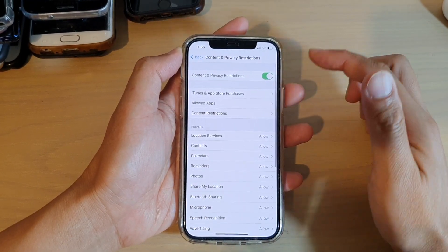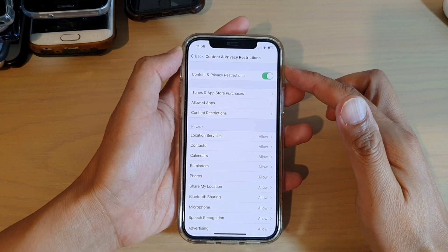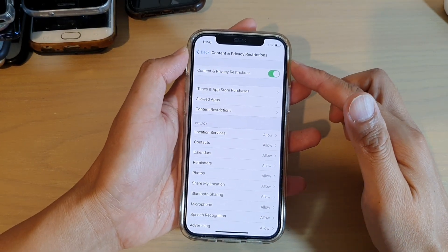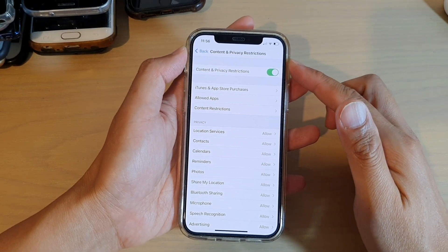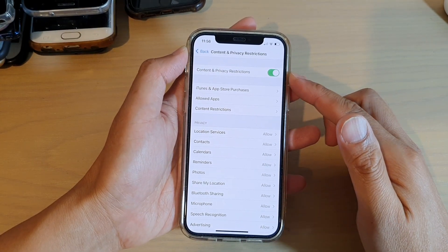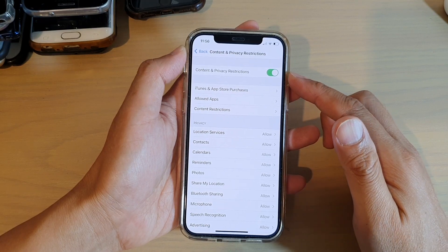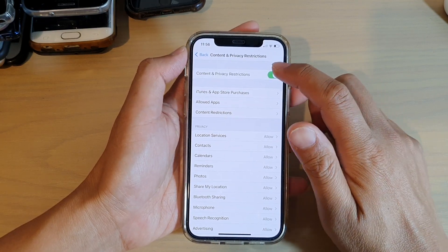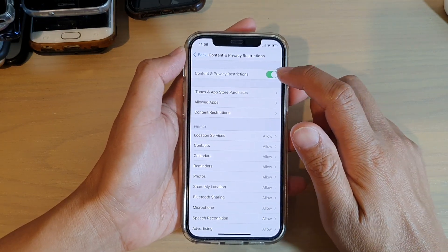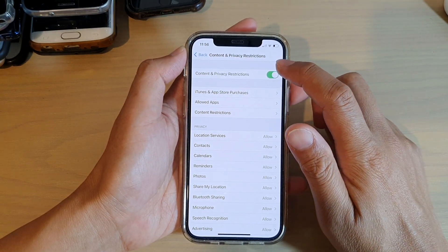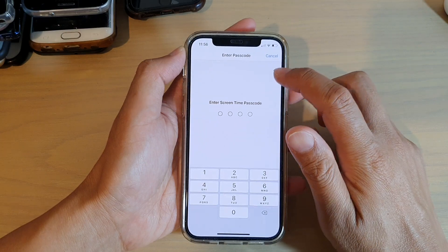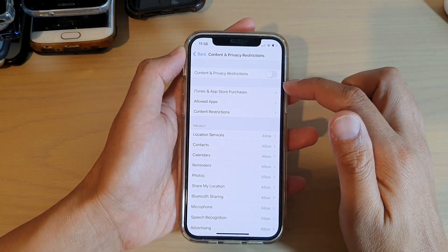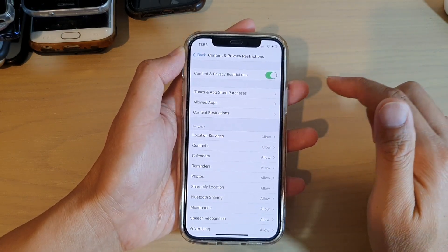Now if you haven't got Screen Time set up before, then you need to turn on Screen Time and you need to set a passcode. In here you need to tap on Content and Privacy Restrictions to turn it on. At the moment you can see it's off, so we want to turn it on.